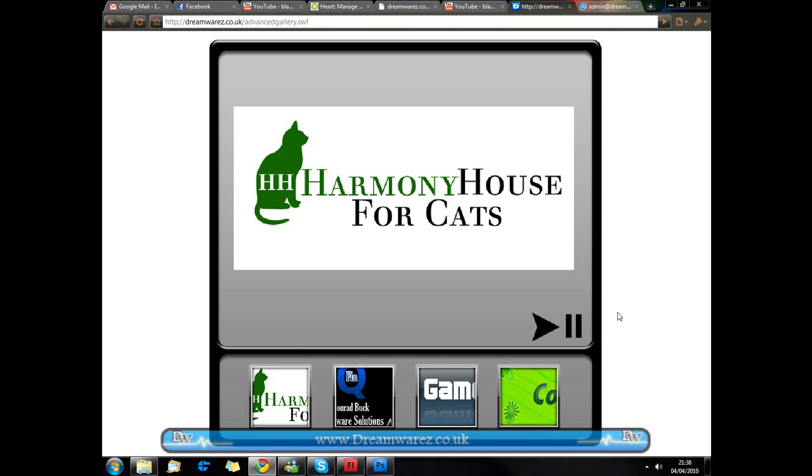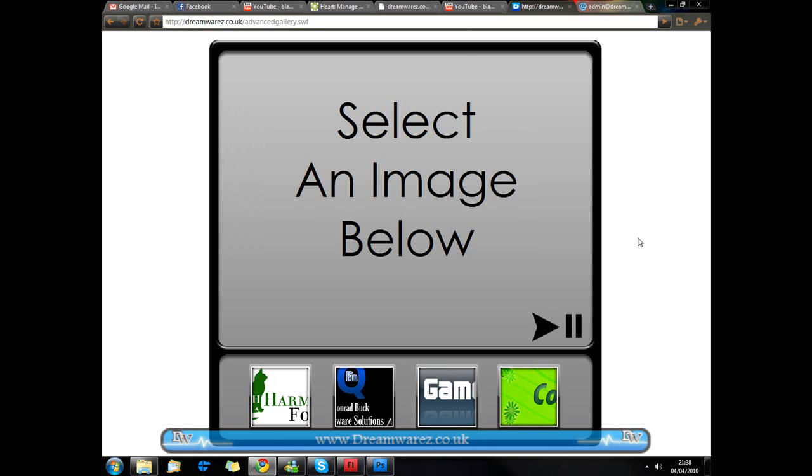Hi guys, it's Andy here from Dreamwares.co.uk and today I'm just going to be showing you how to create this flash based image gallery.